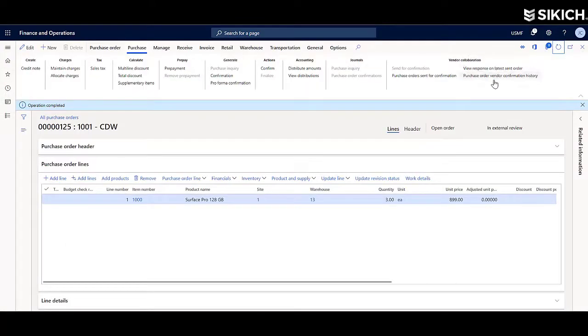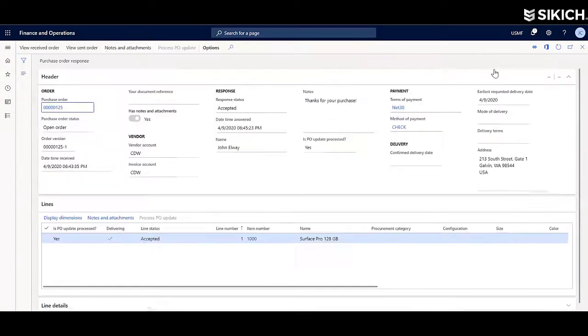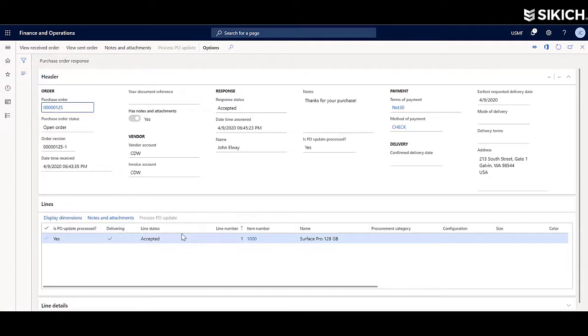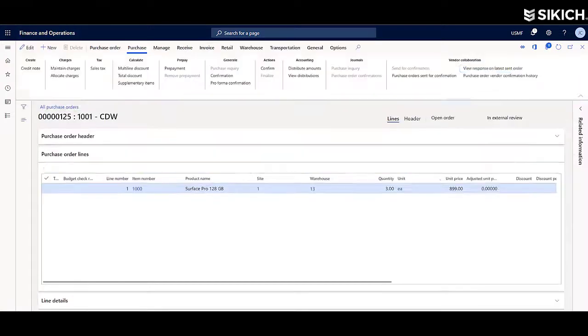Once the vendor has accepted the purchase order, it can either be auto-confirmed or manually confirmed on our end based on parameters and settings.